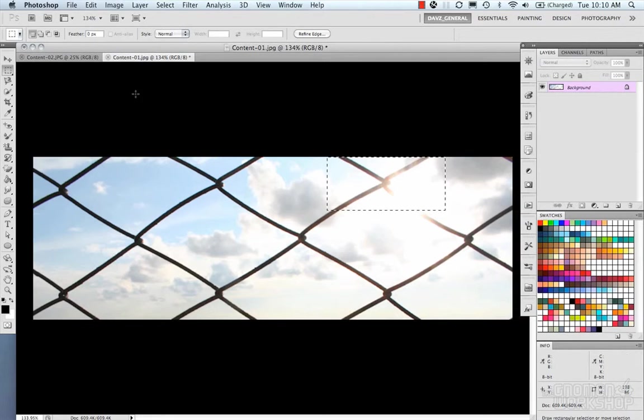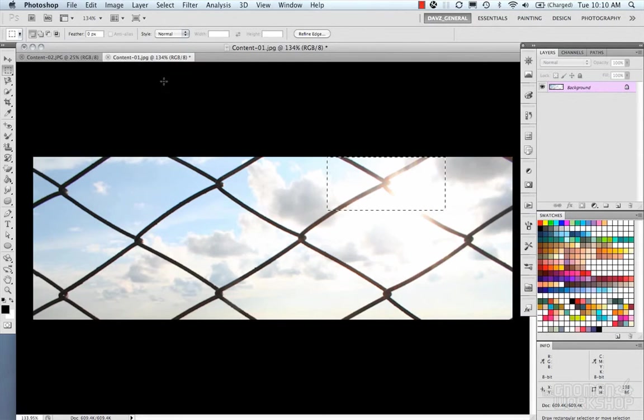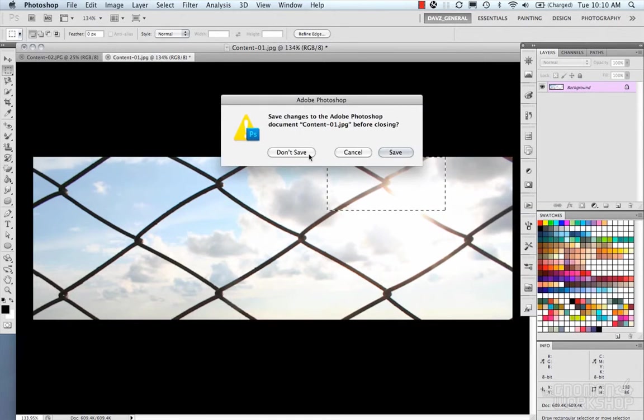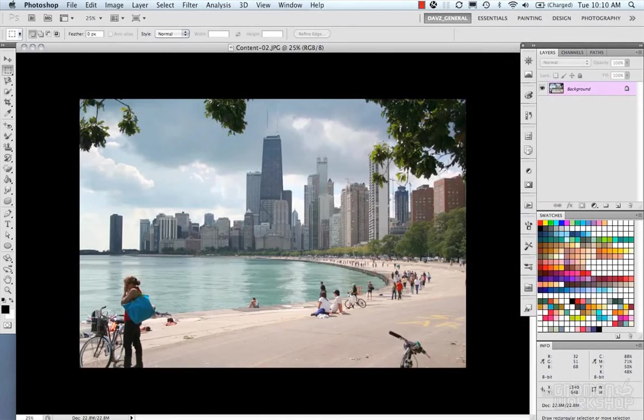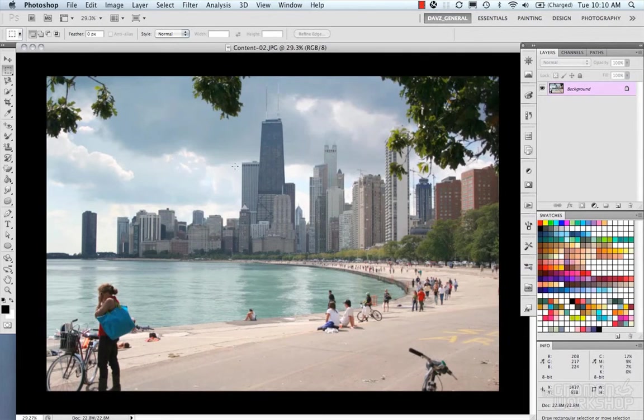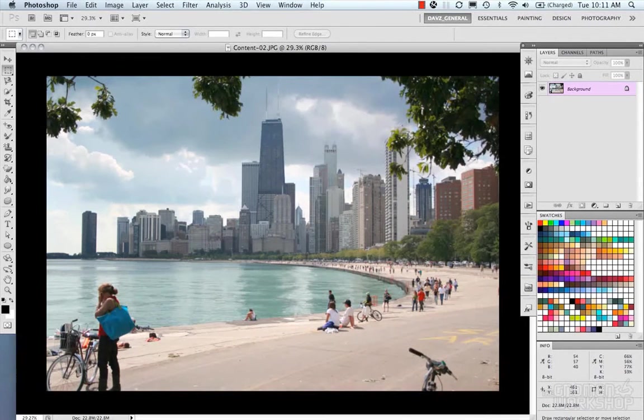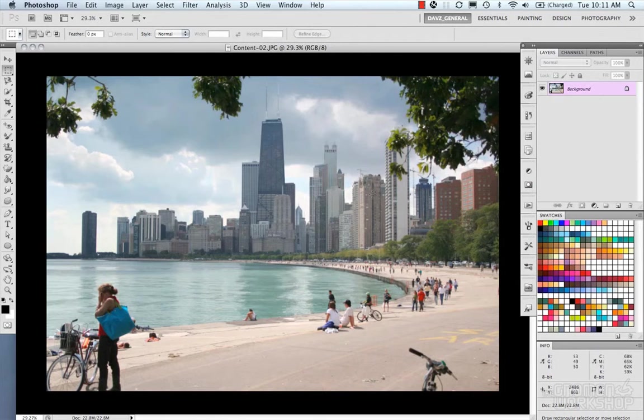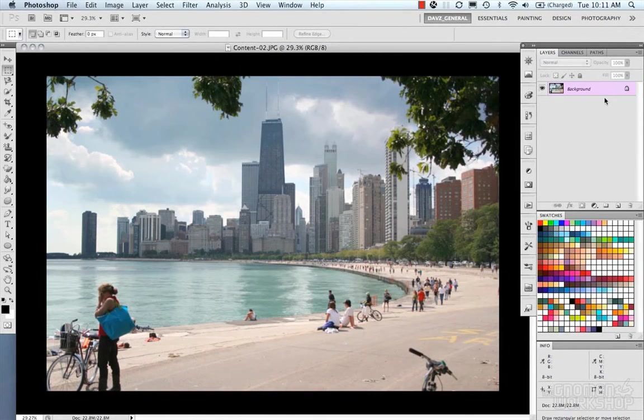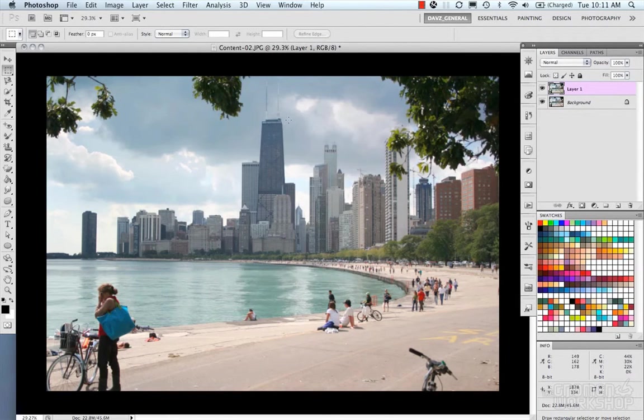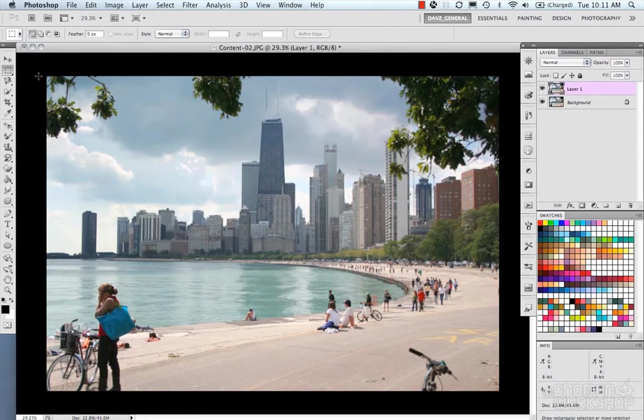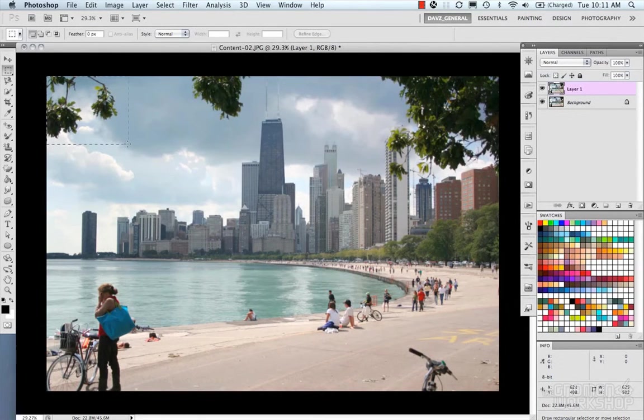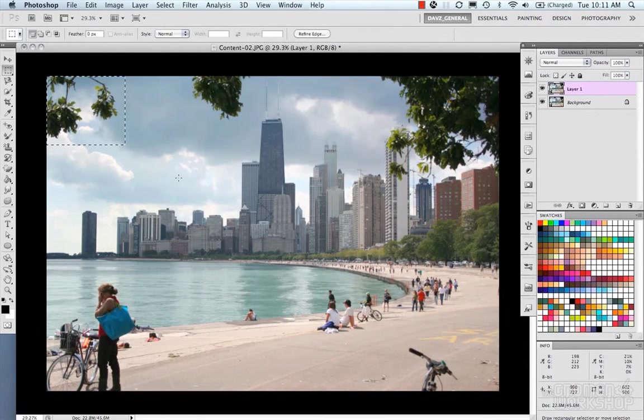So let's jump back to our other image and take a look at how it works there. Now here, let's say we want to remove some of the trees and some of these people and some other things that are kind of cluttering up our image. Now I'm going to duplicate this layer. I'm going to do the work on there.